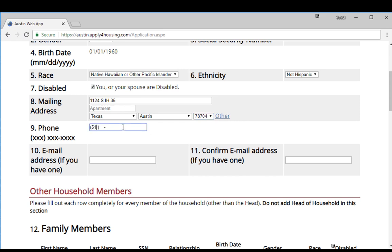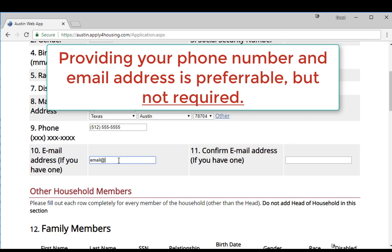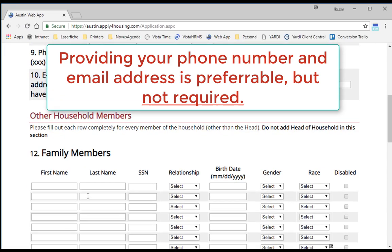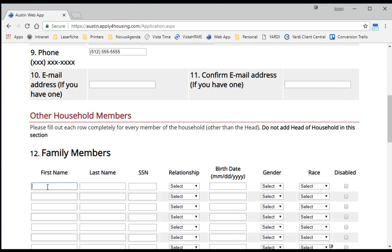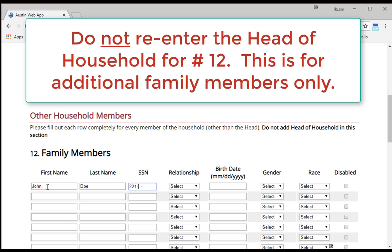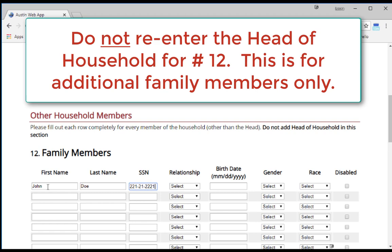Questions 9 and 10 ask for a phone number and email address. Although it is preferable that you provide this information, neither field is required. Question 12 asks about additional family members in the household. Enter the requested information for each family member. Please do not enter the information for the head of household again — this section is only for additional family members.